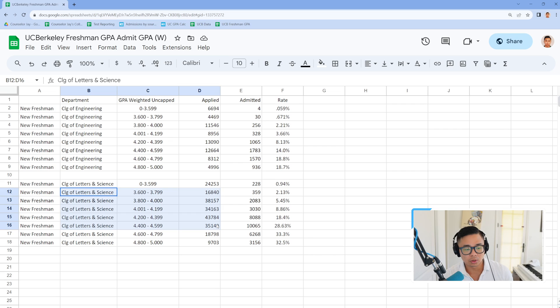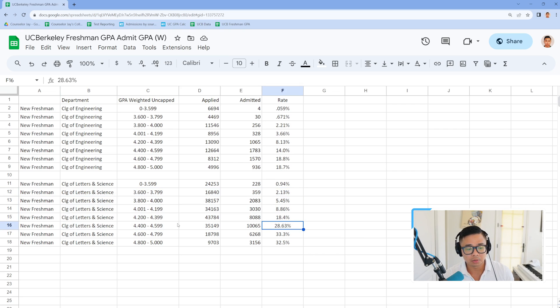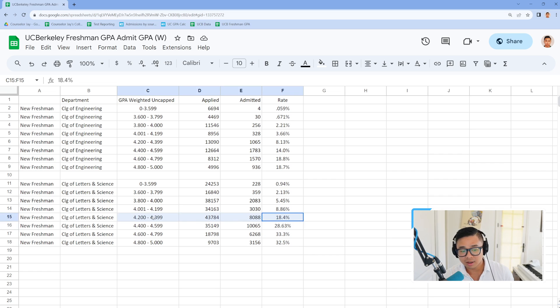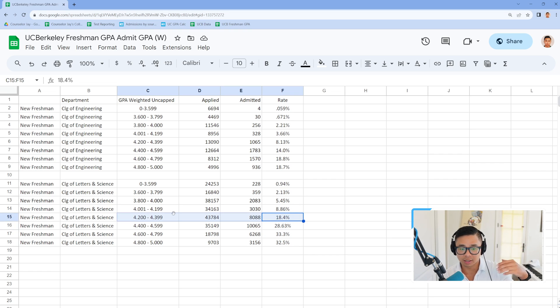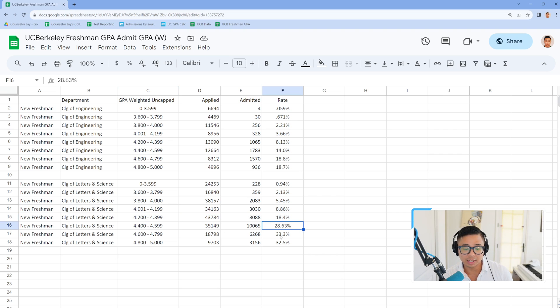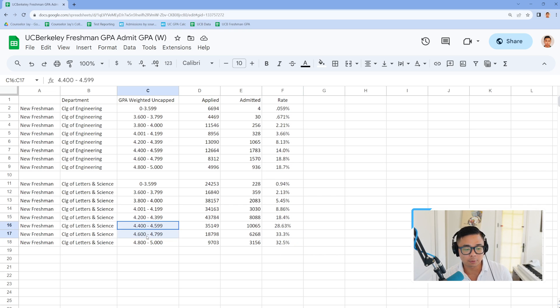The same thing goes for letters of sciences. So if you have a 4.4 or higher, that percentage just jumps from there. It's not as bad as, let's say, up to a 50% differential. But nonetheless, a 28%, 33% when you had a 4.4, 4.6 range.